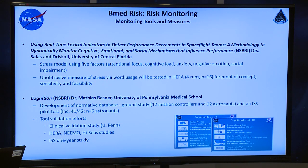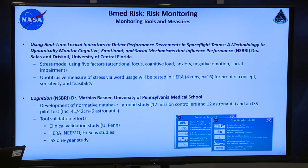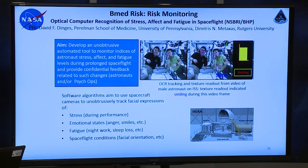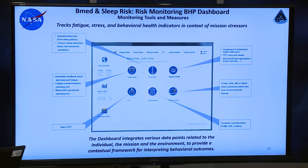We also have work going on in monitoring. You may have heard of the WINSCAT — a cognitive measure crews take now. We have a new, more comprehensive measure being evaluated — a smart tool similar to Lumosity that hones in on where you might need more assessment. This is the Cognition tool developed by Dr. Matthias Basner at UPenn. We also have objective measures looking at minute changes in the face, being tested in the HERA analog. We're also trying to look at all these outcomes and risk factors in context of one another.